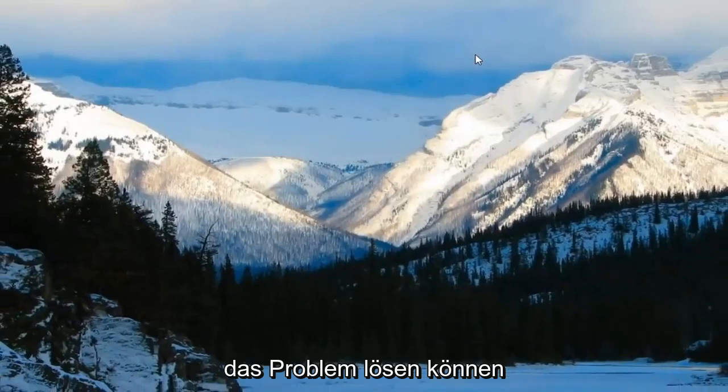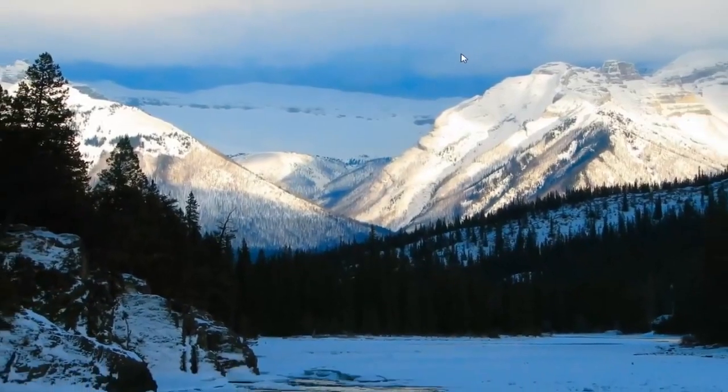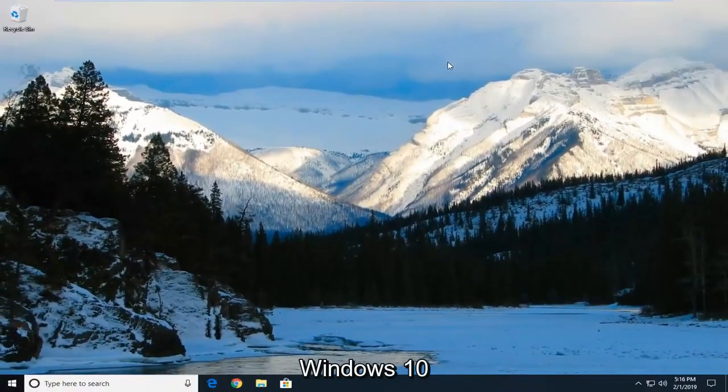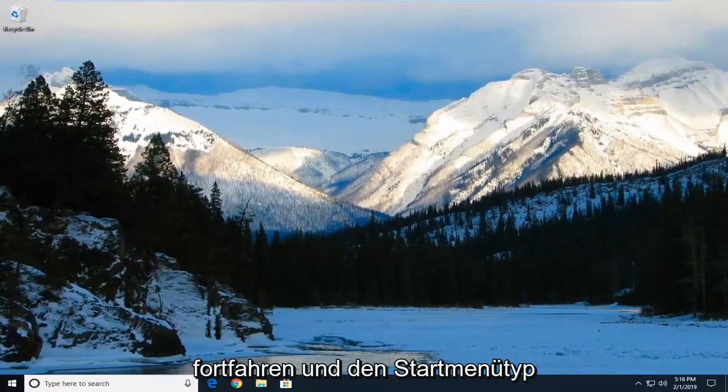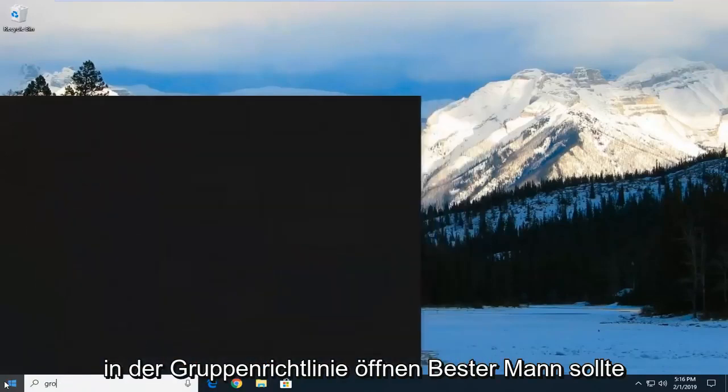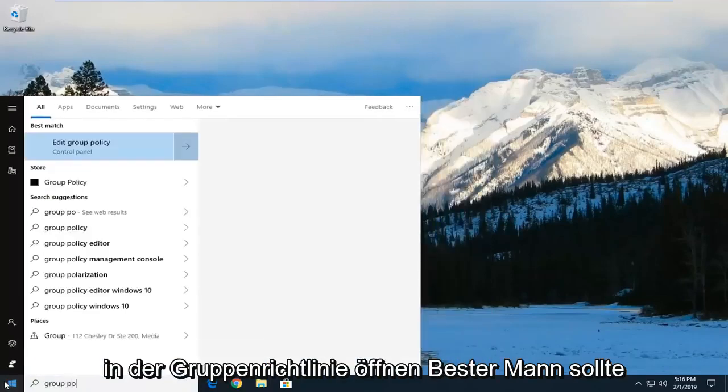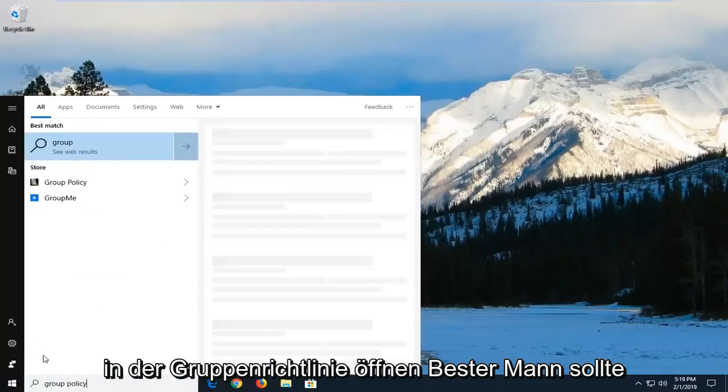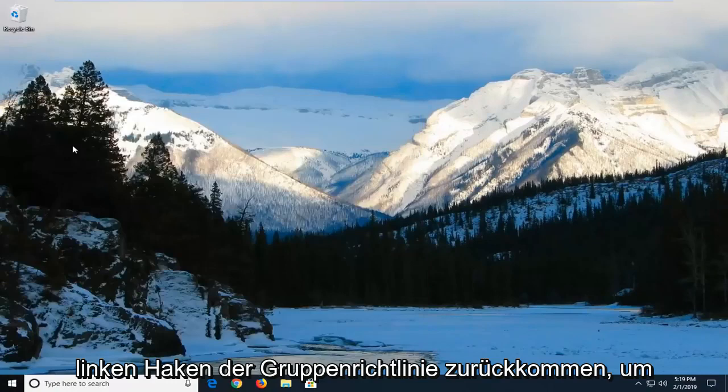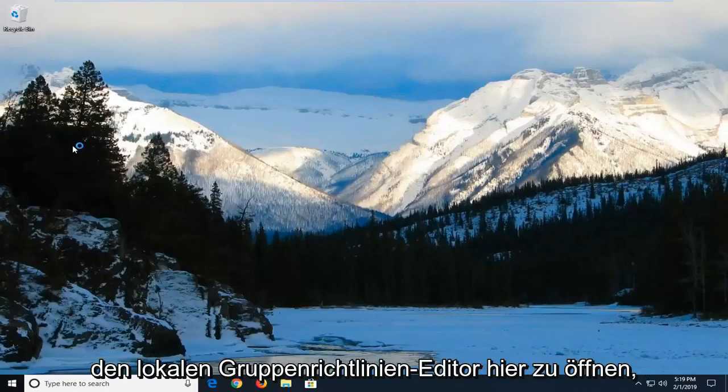Another thing you can try if you're on Windows 7, Windows 8, or Windows 10—any edition that's not Windows 10 Home. Open the Start menu, type in Group Policy. Best match should come back with Edit Group Policy. Left-click on that one time to open the Local Group Policy Editor.